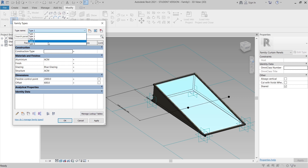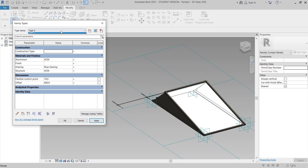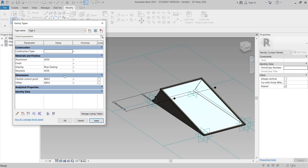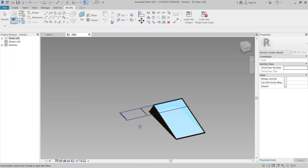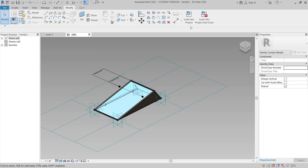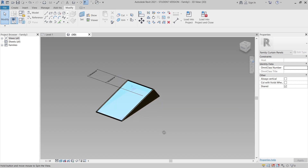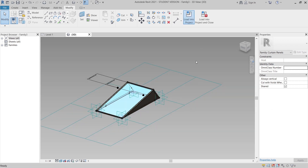Let's test the parametric — everything is running properly. Now it's time to load into our project. I'll simply Load into Project. I have another project already saved, so I'll load it into that one.